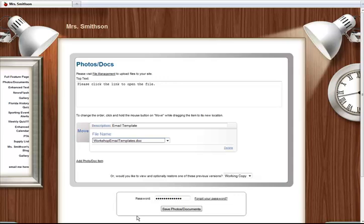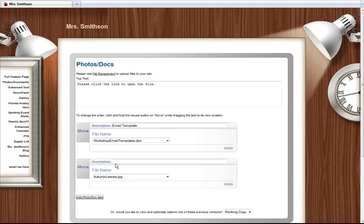If you need a file here, then you need to upload the file to your site first. To add more files, just click the Add Photo Docs link.